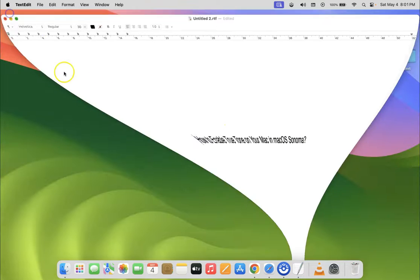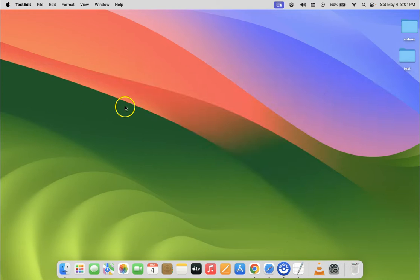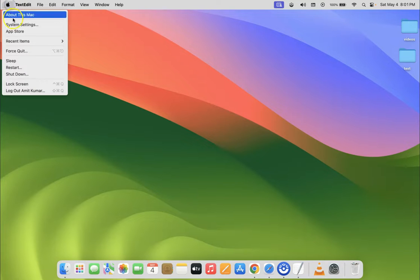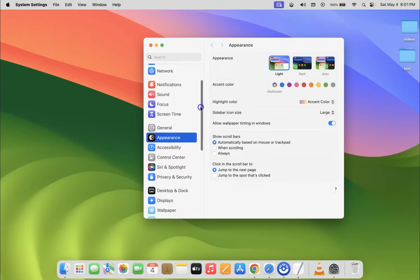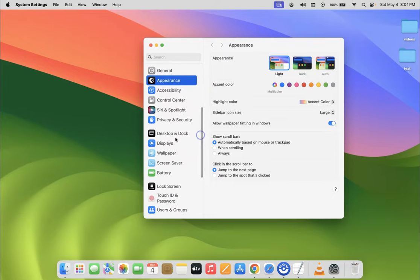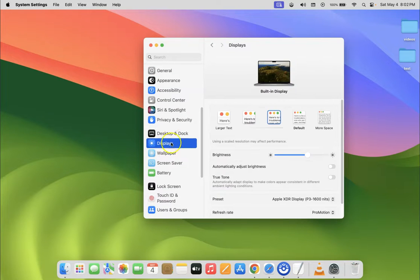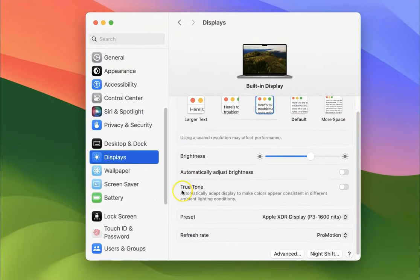Let me minimize this file first. Just click on the Apple icon at the top left, then click on System Settings. Then scroll down to Displays and click on it. On the right-hand side you can see the True Tone option.